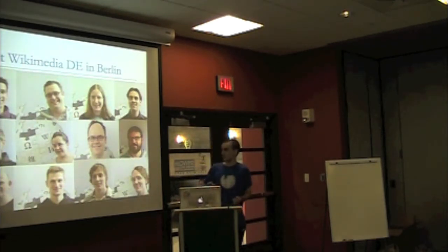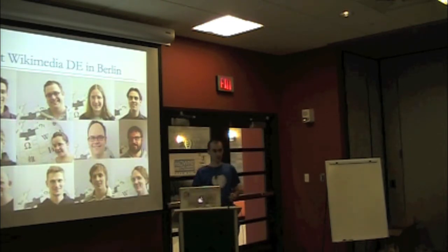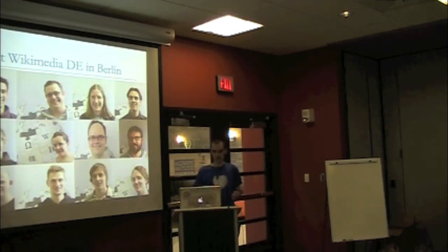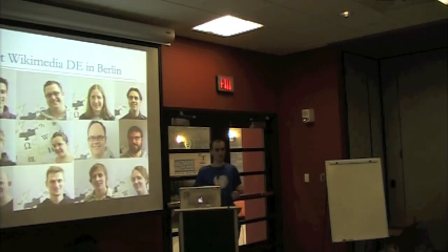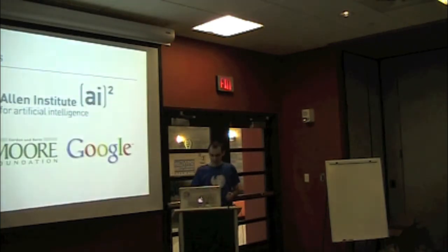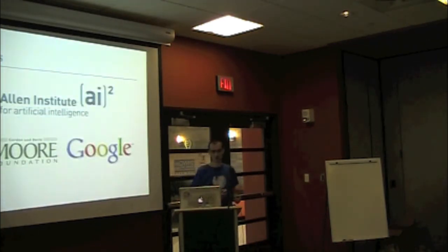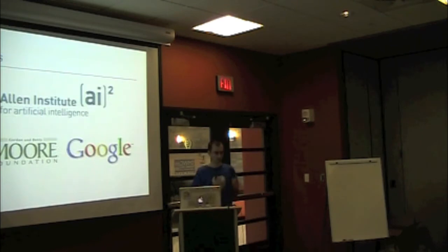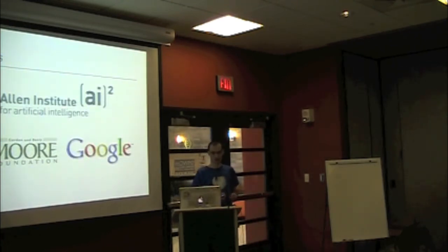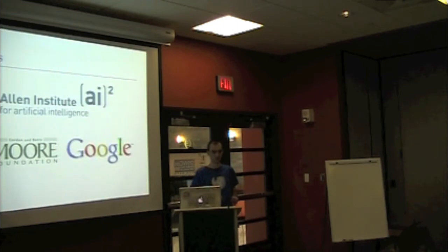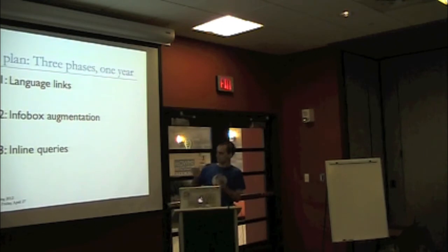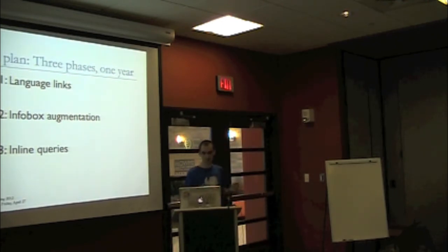So this is the team at Wikimedia Germany, excluding me, working on this now. We're with seven or eight developers and people to work with the community and manage the project. The wiki data project is being sponsored - we got donations from the Allen Institute, which is half of our funding, and then both the Moore Foundation and Google each donated a quarter of our budget. It's a three-phase project scheduled to last about a year.